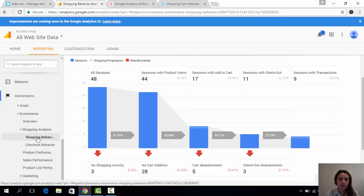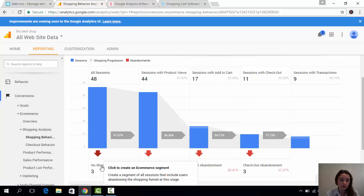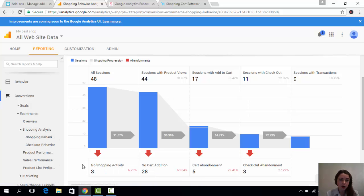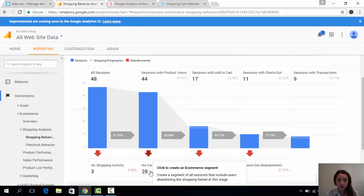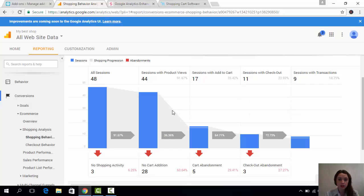Here you can see the funnel. On the first tab you can see how many people opened your store but had no shopping activity. Later, you can see that some people made some activity here but had no cart addition. Next, how many of them abandoned the cart.